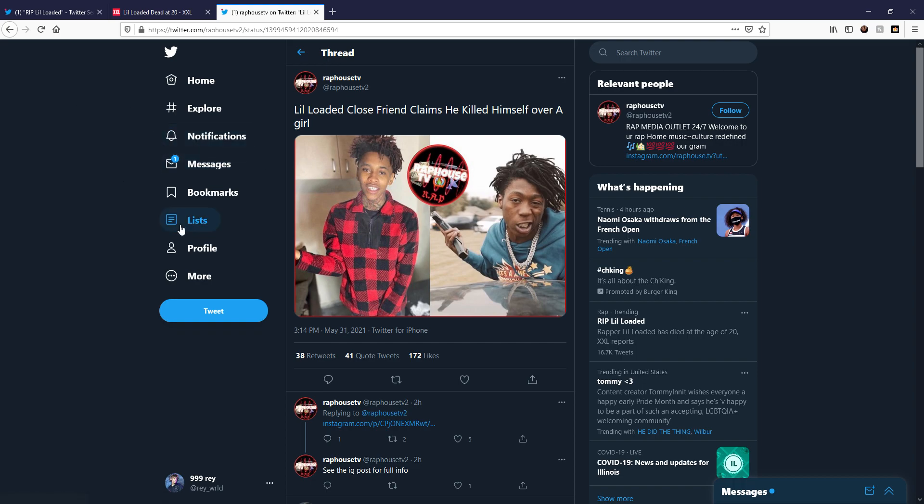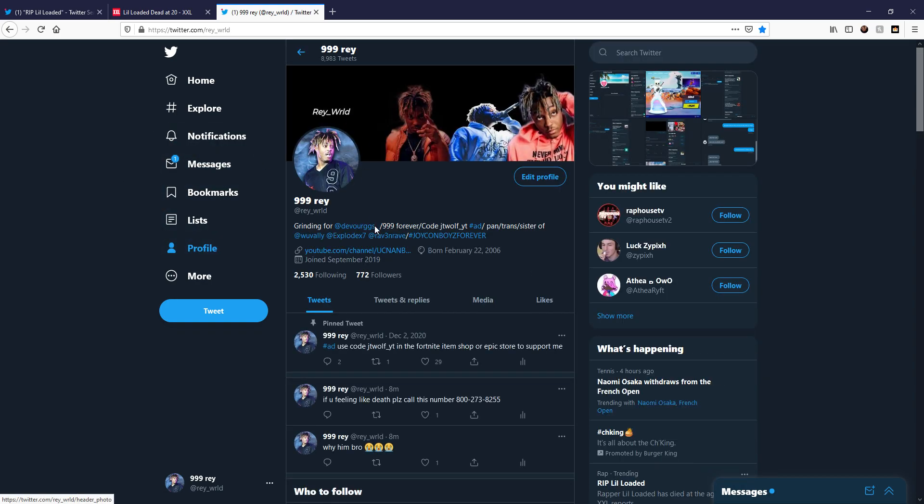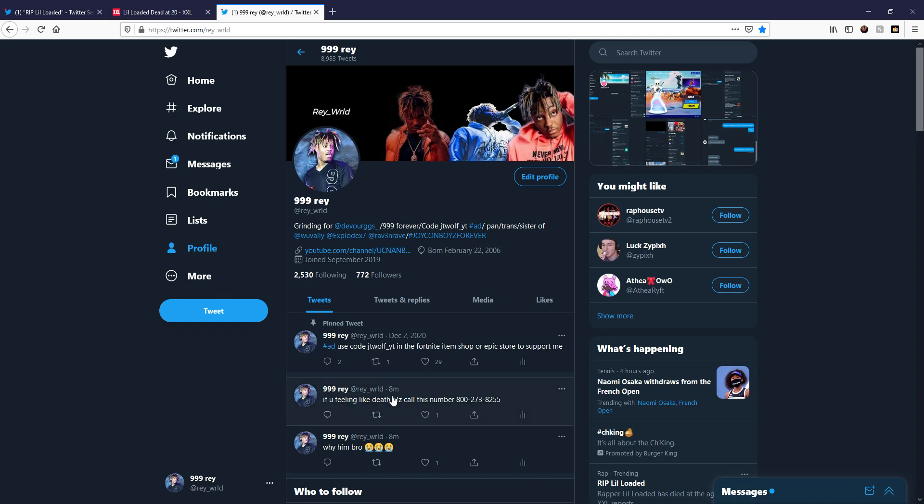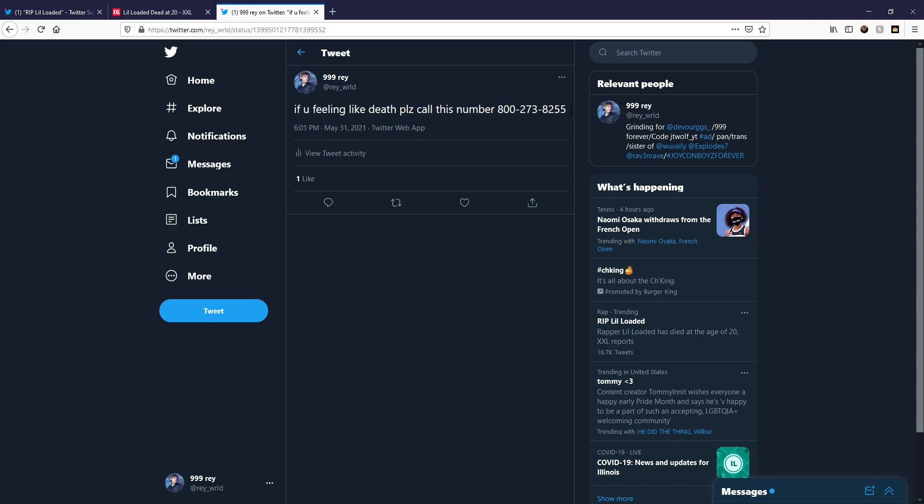He even did a collab with NLE Choppa. All I'm going to say is for this video, if you're feeling like this, call this number. It's not too late, man. It's not too late. Call this number. Call this hotline. It's not too late.